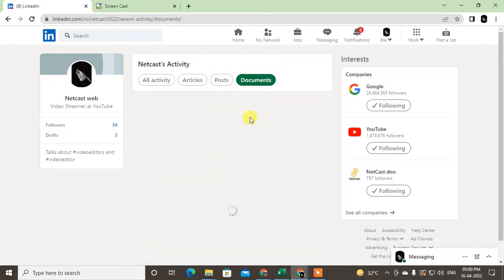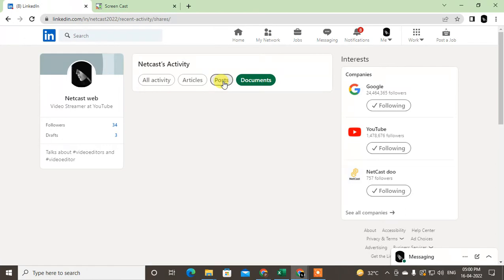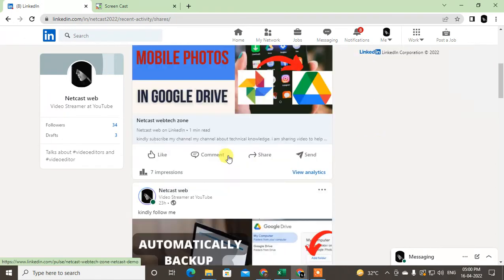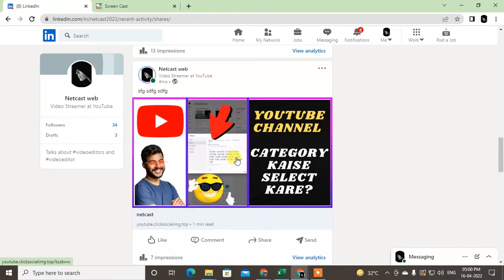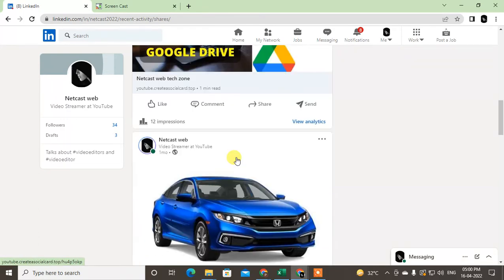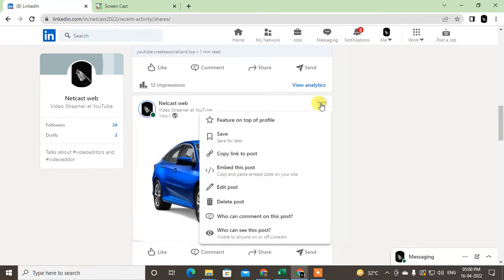Okay, so I just go to all activities or just go to the posts, and here you can find all your posts that you have shared on LinkedIn wall. Okay, so in order to edit your LinkedIn post, just select the post and go to this three icon, and here you can edit your post. Just click on edit.